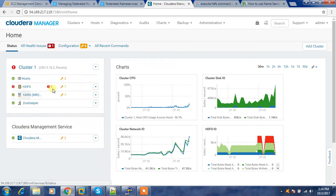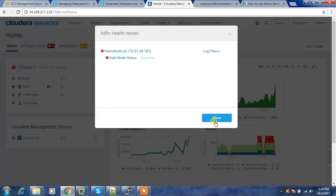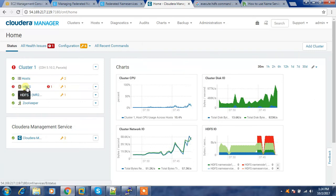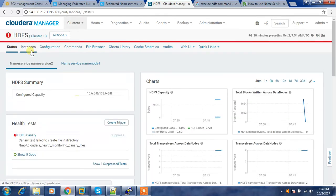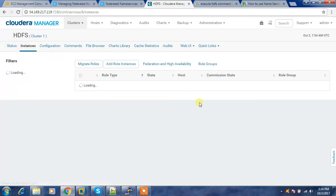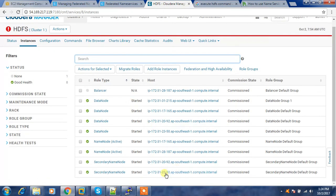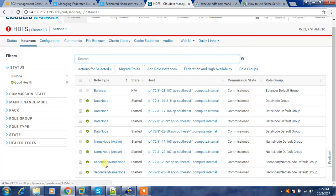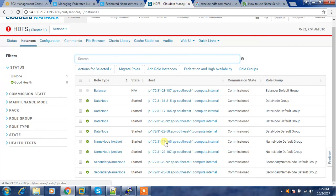There's a bad health warning but it will go away in a moment since we just restarted. Now we can see two active name nodes and two secondary name nodes. Since HA is not enabled in my case, you see secondary instead of standby. Two name nodes are running and both are in active state — one handles separate directories and the other handles other directories.